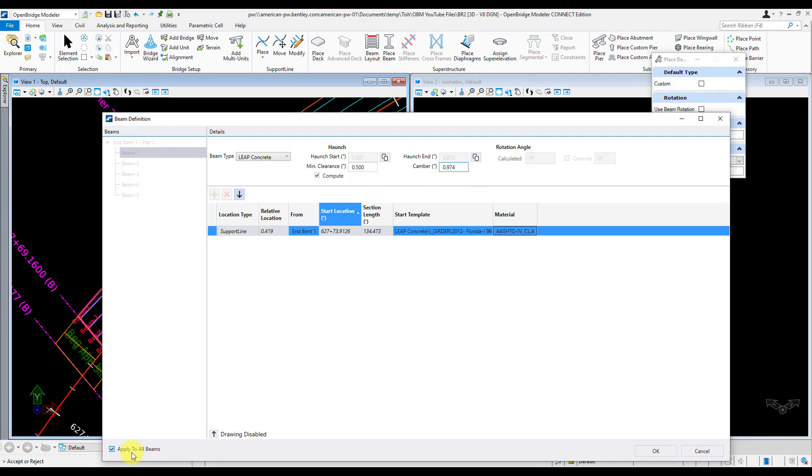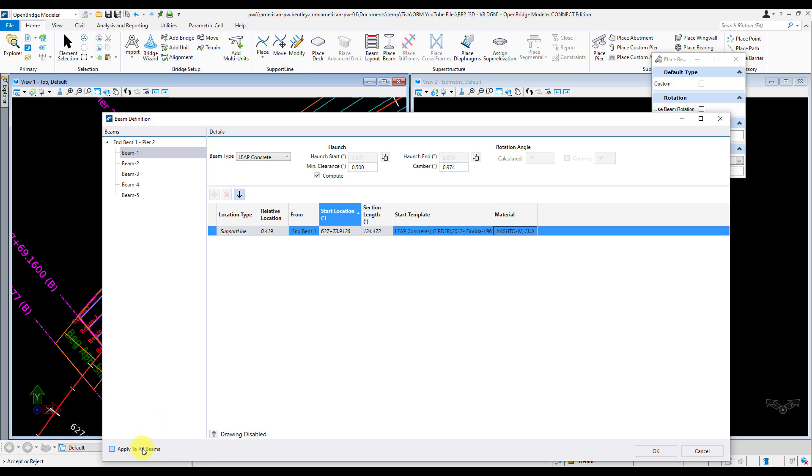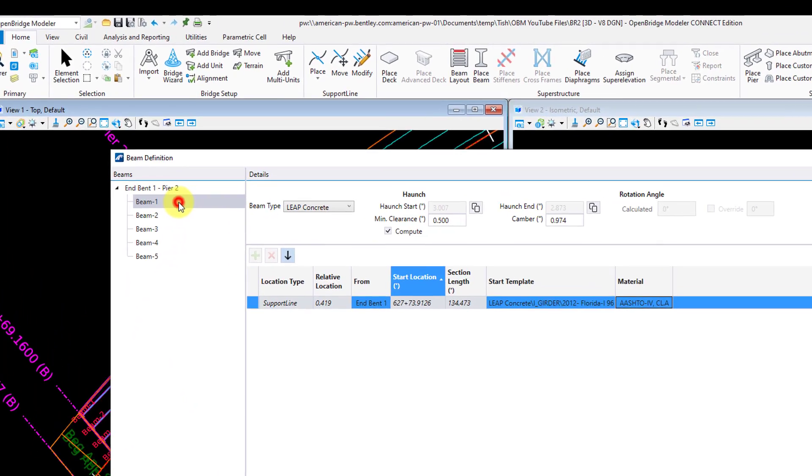Now in most cases, you're going to want to keep this apply to all beams checked, so that you only have to define one beam, and that can be used to define all of your other beams. In my case here, the first span of my exterior girders are going to be larger than the other interior ones, so I'll define that left girder first, copy that over to the right girder, and adjust the camber. Then define an interior girder, and copy that over to the other interior girders. So I'm going to uncheck this box here.